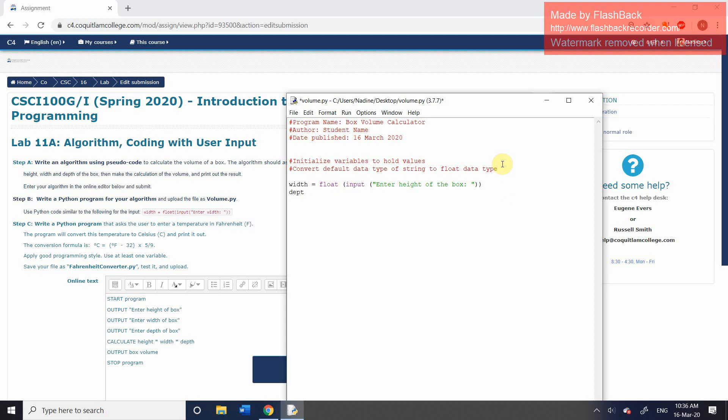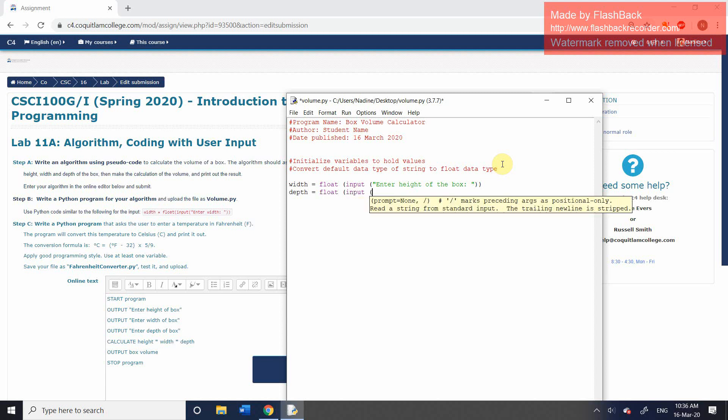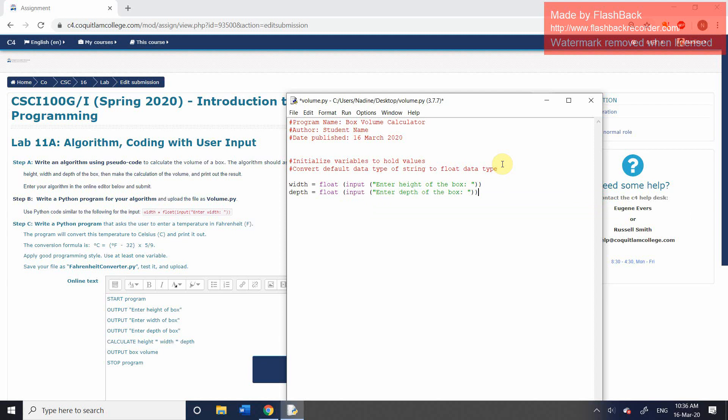We're now going to do the same with the depth of the box. And don't copy and paste. Do type it out. You're much more likely to remember it.